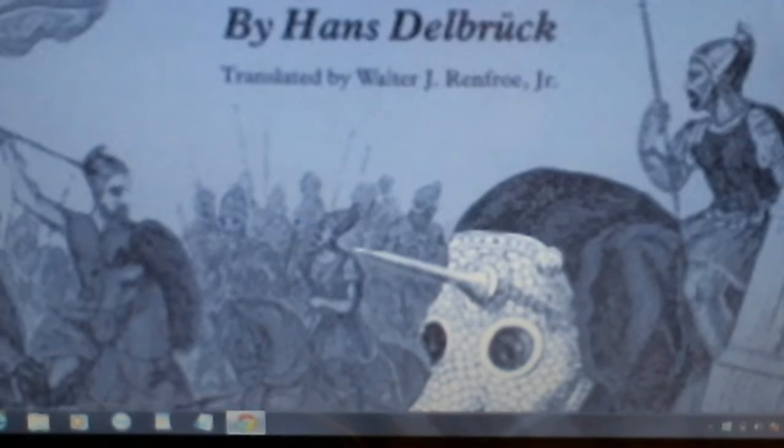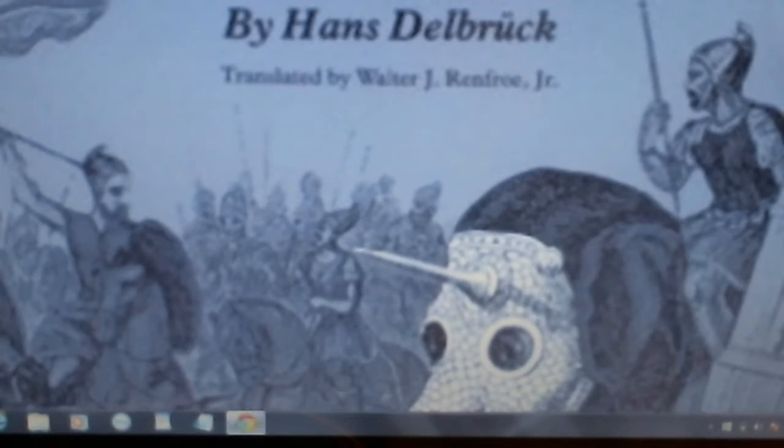"We recognize the combat methods of the two armies, we can establish the terrain on which the fighting took place, and we can understand the strategic situation. With these things, the basic features of the military action are established, and these features, in turn, provide a very reliable, critical measure for the details of the legendary accounts. No older military happenings are laid out before us so clearly. The Persian Wars, therefore, formed the natural point of departure for a history of the art of war."